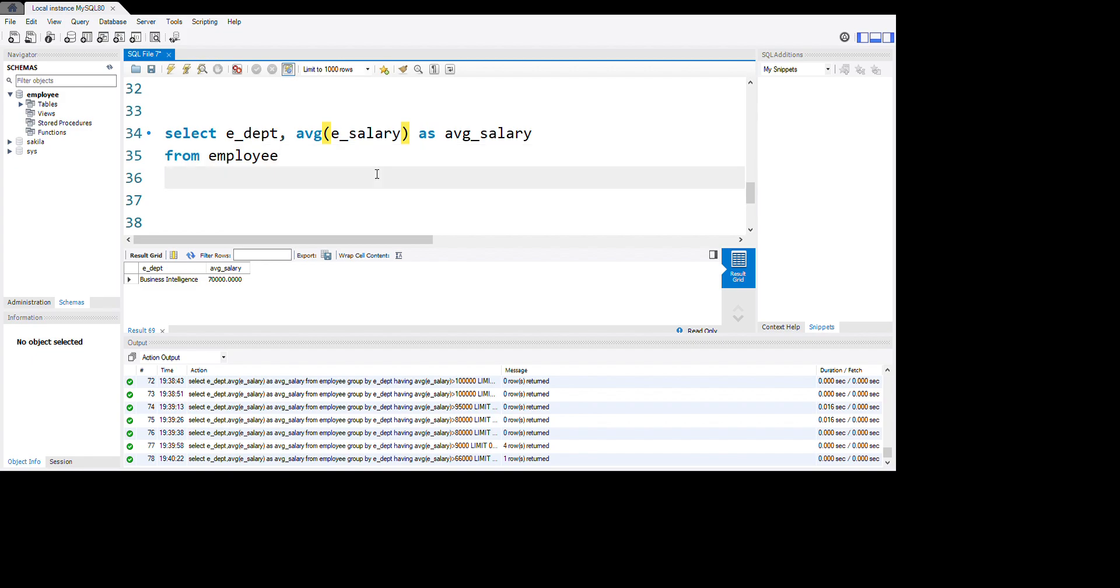Now we're using GROUP BY function, GROUP BY department